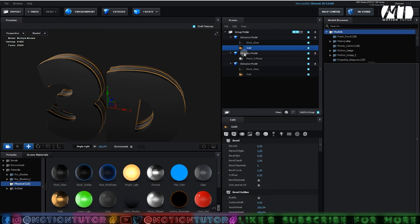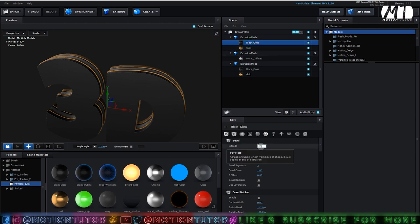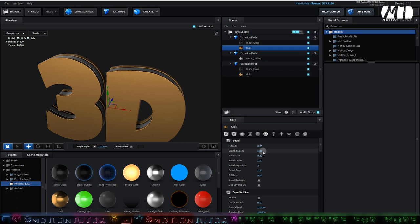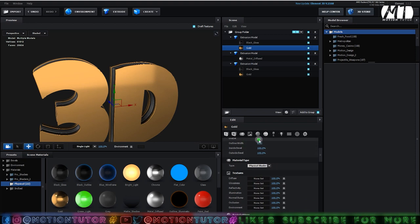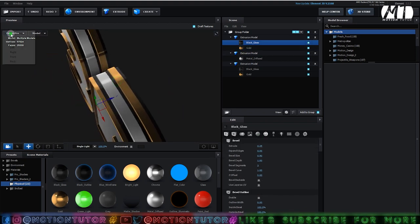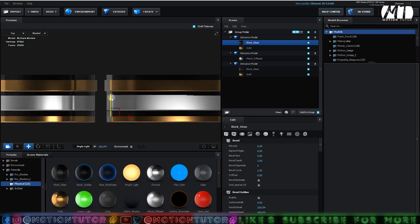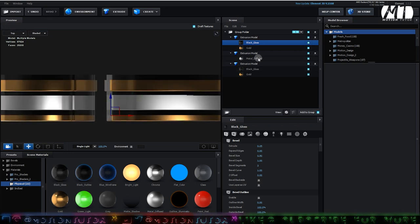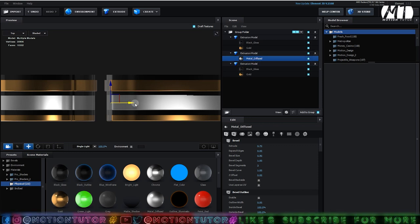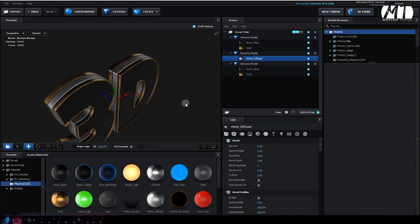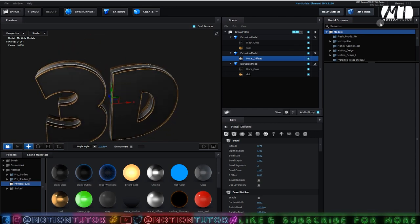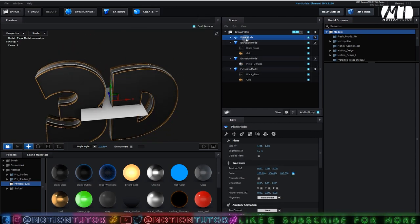Duplicate the first one — select it and press Ctrl+D or right-click to duplicate. Put it above and select the gold one, change the extrude value to 0.25. Select the black one, also change the extrude value to 0.25. Select the gold one and set expand edges to 0. Select the gold one again and click on the bevel outline. Now go to top view and adjust it a little bit until it looks perfect. Select the middle one and change the expand edges to 1, then go back to perspective view.